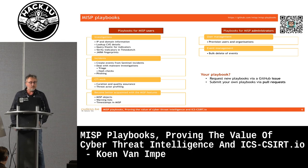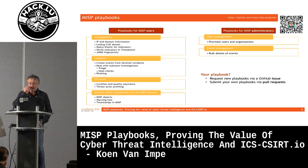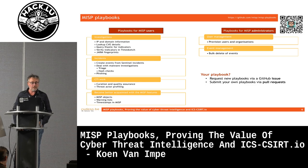There are also playbooks to get to know some of the specialities of MISP — for example, how you need to work with MISP objects, how you need to work with MISP warning lists, and what are the different timestamps and dates used in MISP. For MISP administrators, there are playbooks that allow you to do a large deployment of users and organizations, and also to bulk delete MISP events.